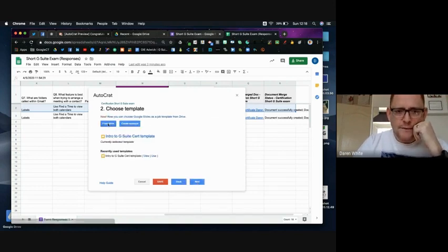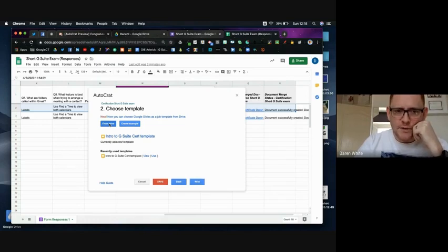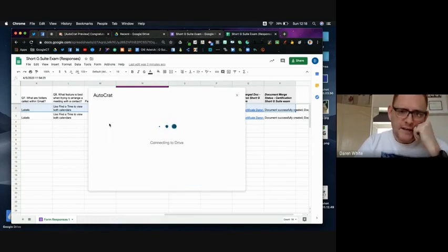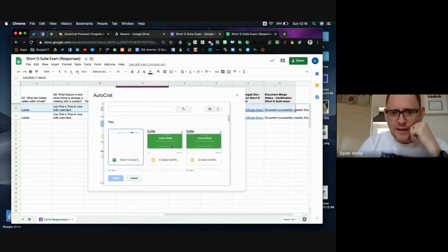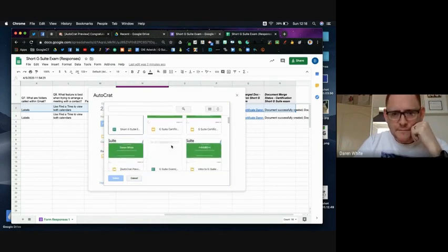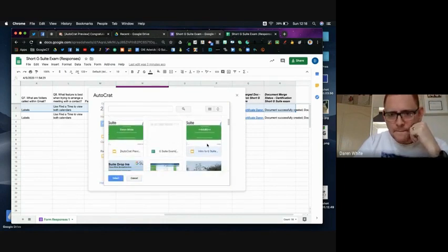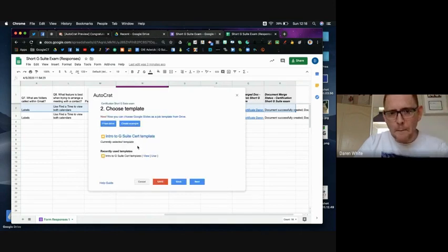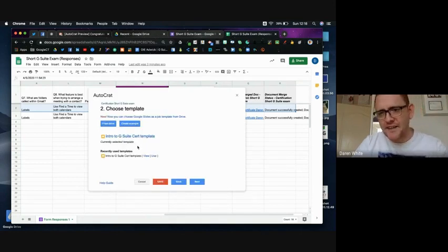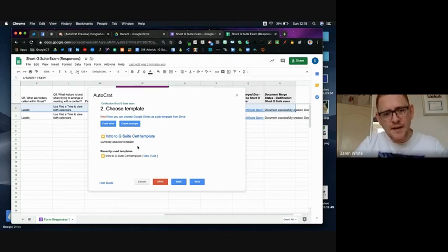And then from my drive I've picked up my example, so I've gone to my drive, I've picked up that template that I created. And then what it's done is it's read that template and picked out those two tags that I had in there with the chevrons, name and date.